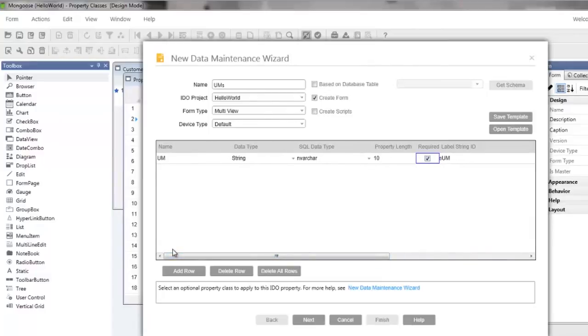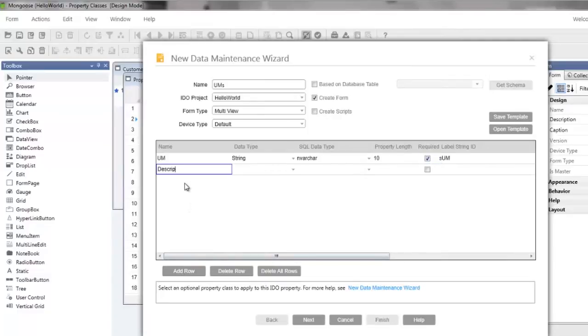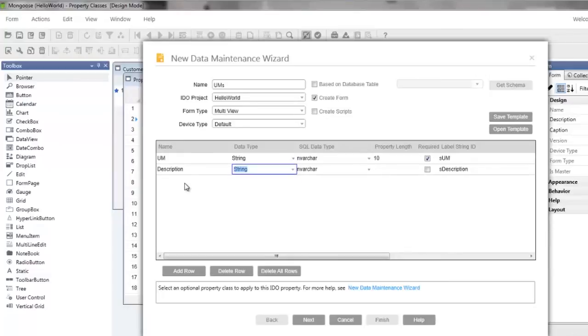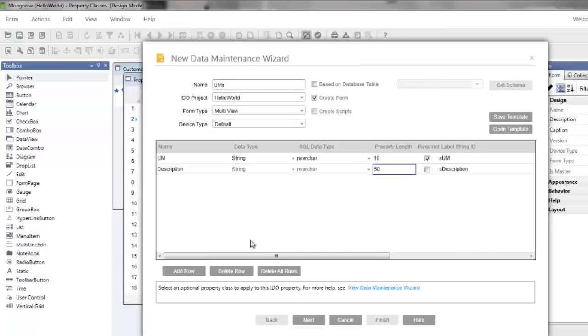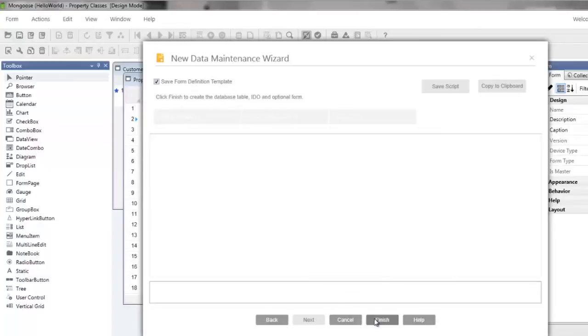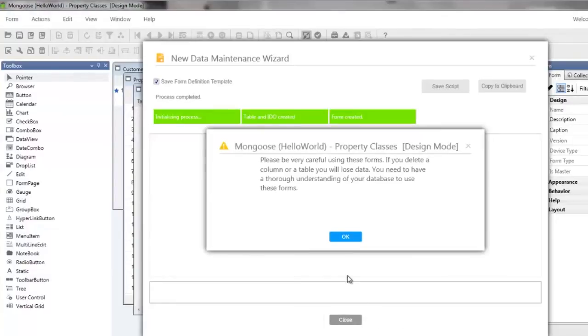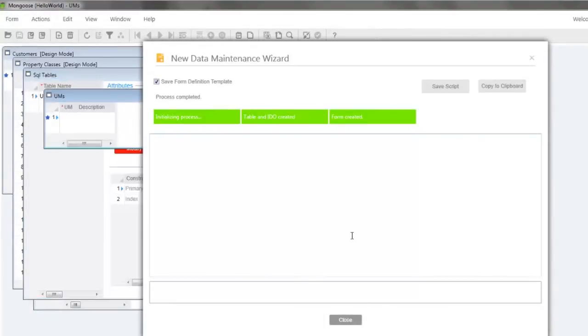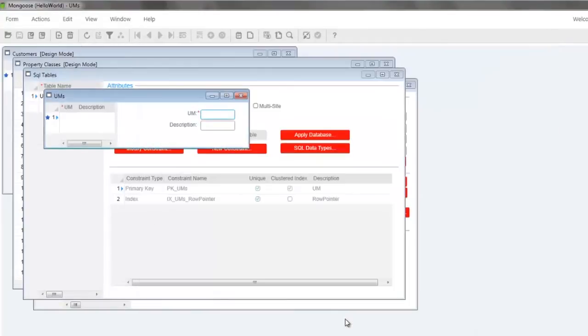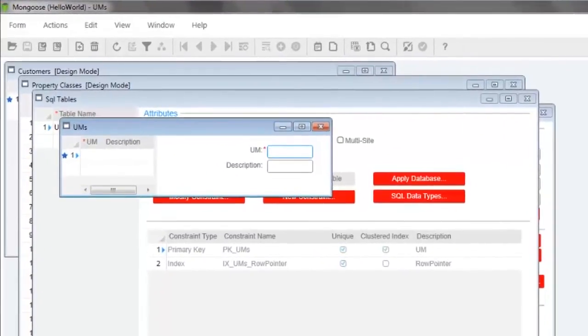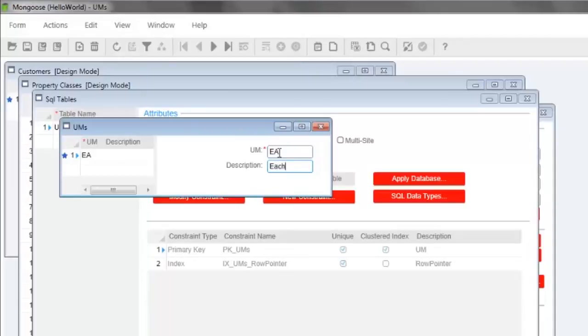Notice that our values from the UM base property class are now shown. We want to add one more attribute so click the add row button and name it description. And we can tab through these columns so I'll press tab and select data type string and set the property length to 50. Click next and finish. After a few seconds we'll get the prompt urging us to be careful when deleting a column or a table. Click OK and we can close the new data maintenance wizard. Now we should enter some units of measure we can use for our items. Enter EA short for each and press Ctrl N to create a new row, DZ for dozen, and press Ctrl S to save.